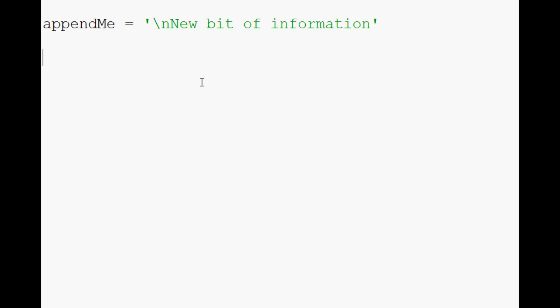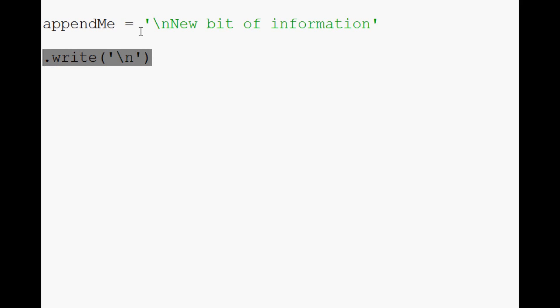You don't have to throw in this new line if you don't want. What some people do is before they actually write what they intend to write, they'll just do a .write new line. They'll call appendFile.write new line. So for example, let's just continue on with our new line here.